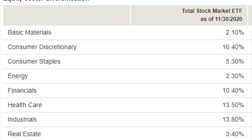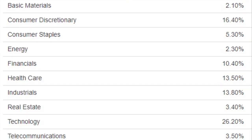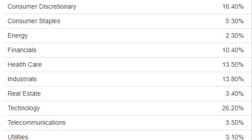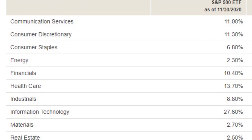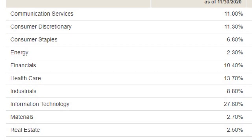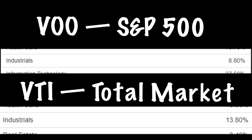Looking at equity sector diversification for the total stock market: the largest holding is technology at 26%, then industrials at 13%, healthcare 13%, financials 10%, and consumer discretionary 16%. Comparing that to VOO: information technology 27.6%, healthcare 13%, financials 10%, consumer discretionary 11%, and industrials only 8.8%. One of the big fundamental differences between these two ETFs is in the industrials holding — 8.8% for the S&P 500 versus 13.8% for the total market. If you know what's driving that difference, drop it in the comments.